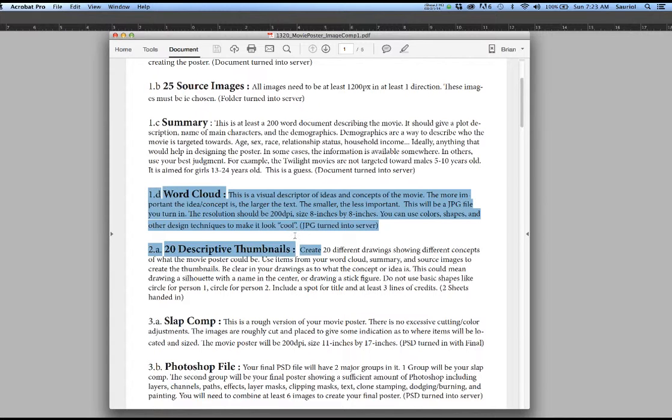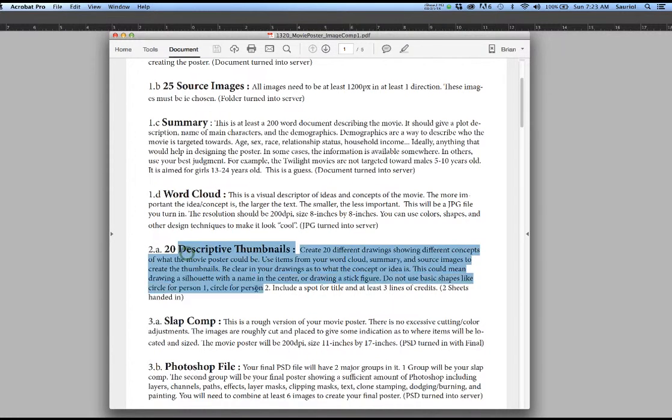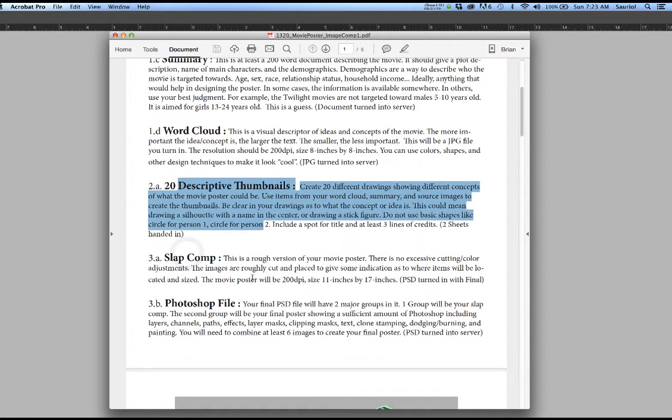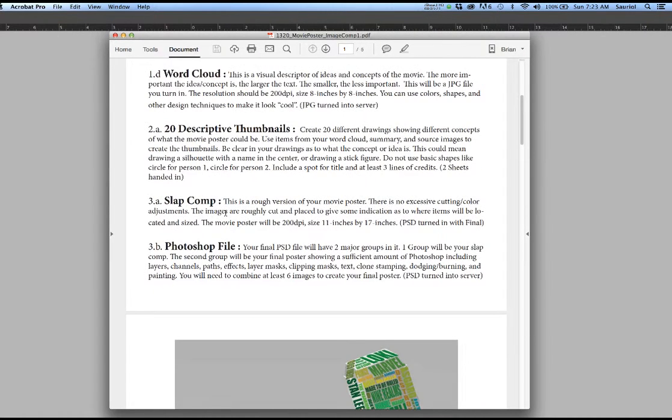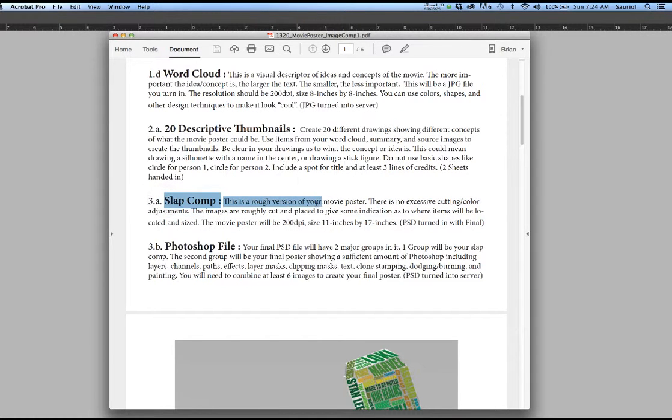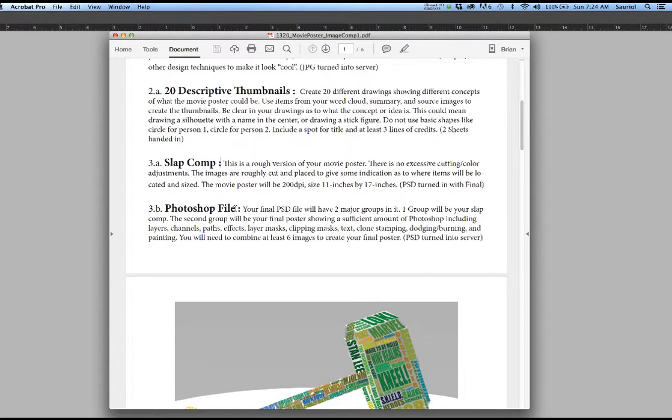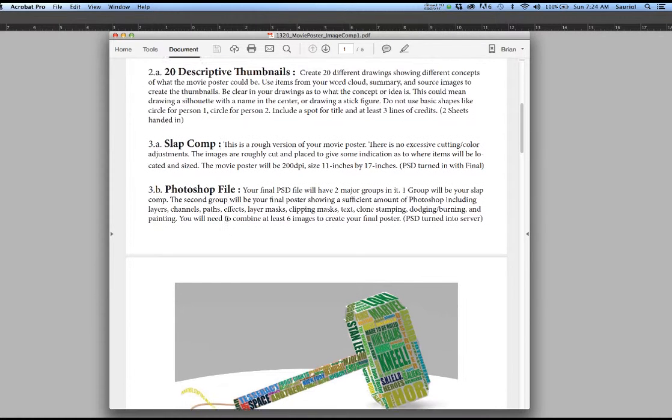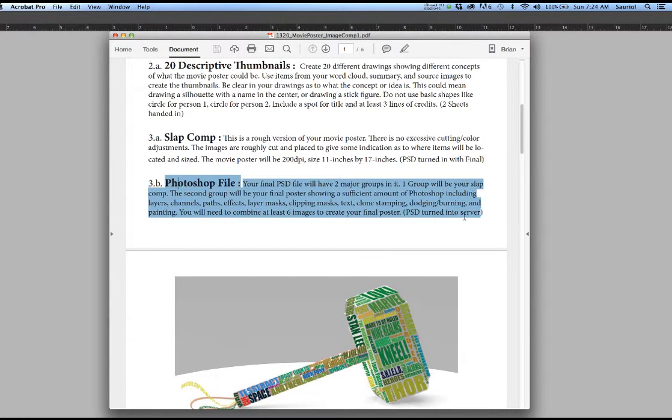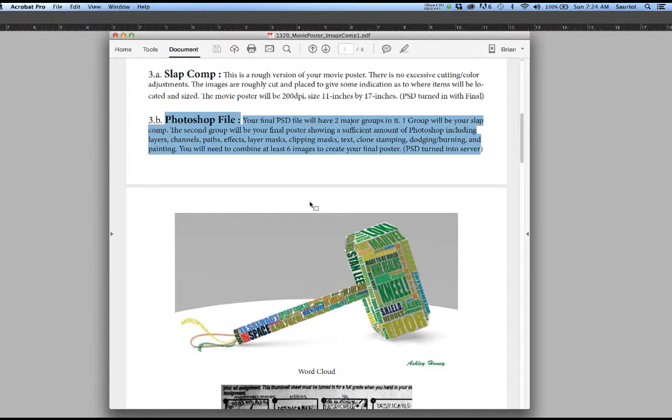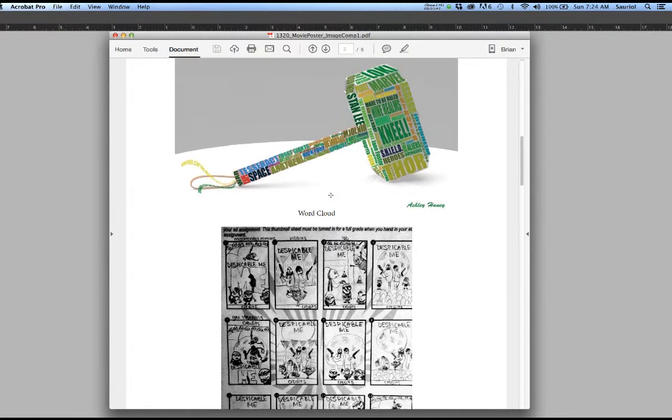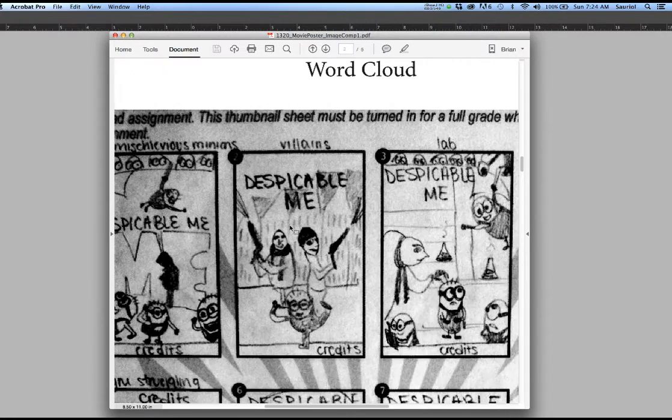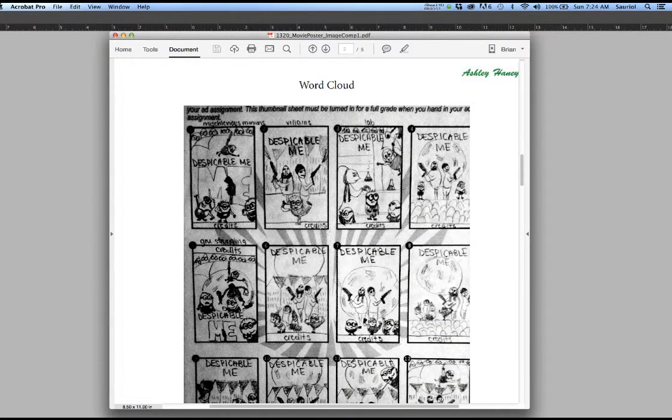Then it would have all the names of the other movies because obviously they play into everything. Colonel Eric Beyer was big in The Bourne Legacy. He's going to actually be somebody who's going to be in the new movie. And then you need to show a descriptive thumbnail. And then the slap comp, he says, is a rough version of your poster.